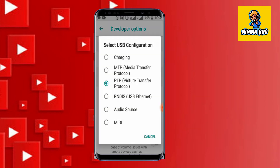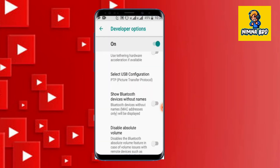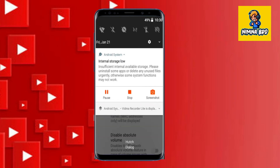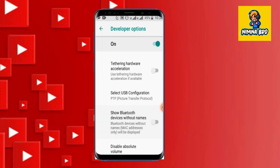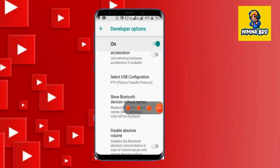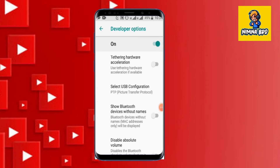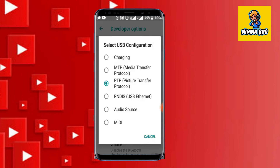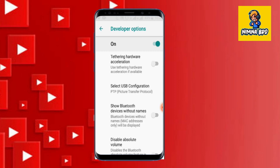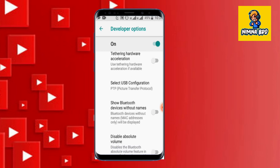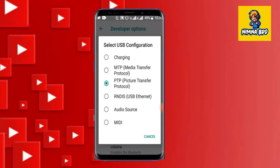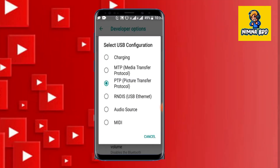Click on the USB configuration. If you click on the charging button, you can click on the charging button and click on the notification button. If you have a phone, you can use PTP, picture transfer protocol, photo transfer, media transfer, USB, or PC connection options.